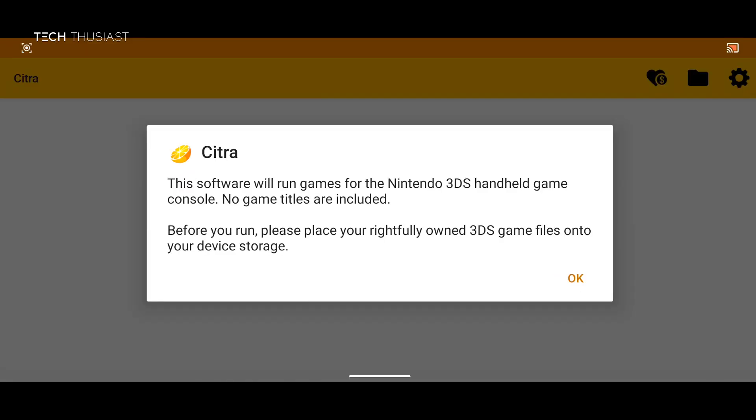The first time we run this emulator it will say that this software will run games for your Nintendo 3DS console. No game titles are included. Before you run please make sure you rightfully own the 3DS games that you will place on this device.